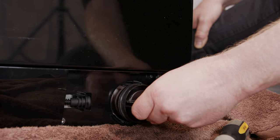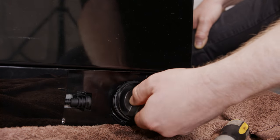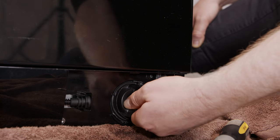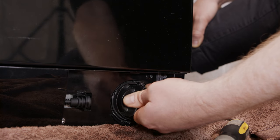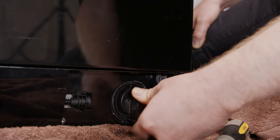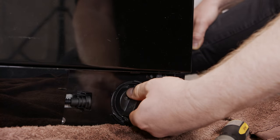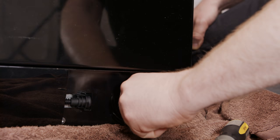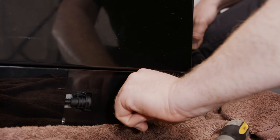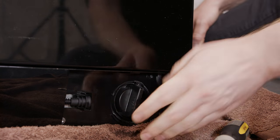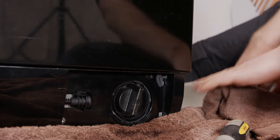When you put your filter back in make sure it's nice and tight so no water can leak out in the future and then replace the cover.